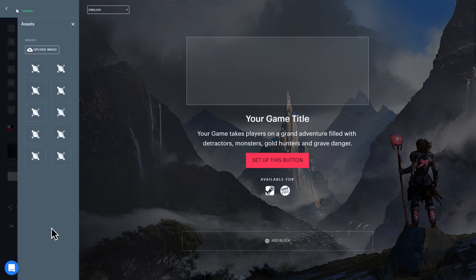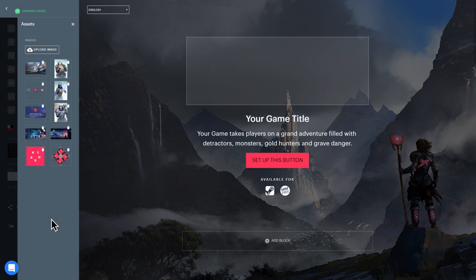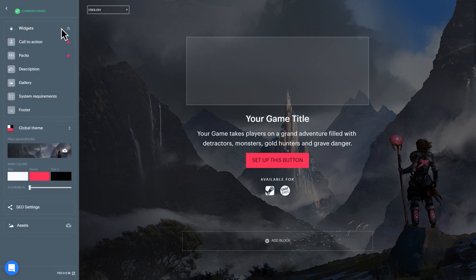To upload visual assets for your page, select Assets in the left-hand navigation menu and choose which images to upload.